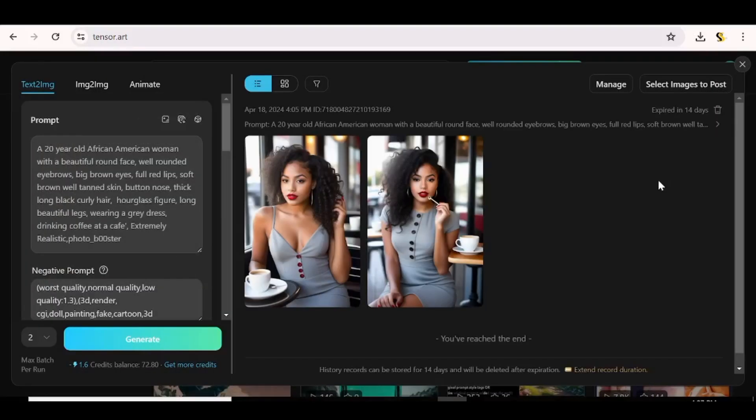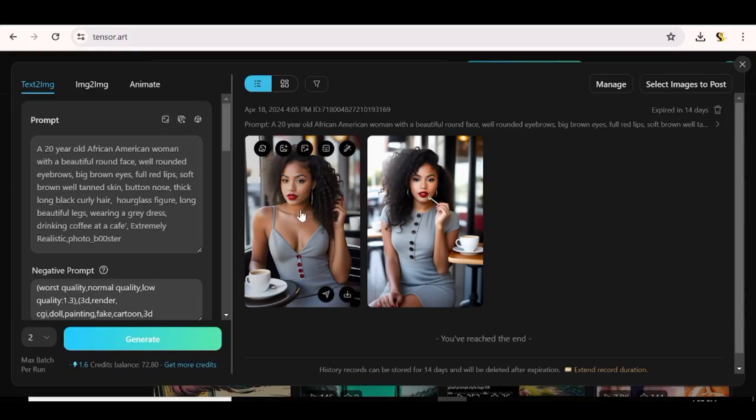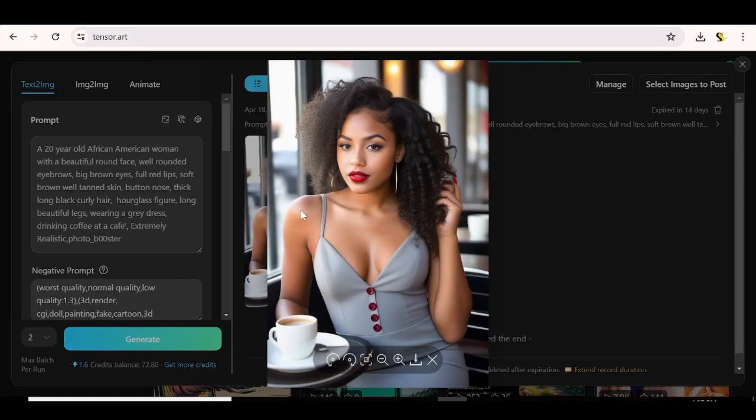And now we are ready to start generating our images. Our first set of models are here and they actually look OK. So let's just zoom this in. And as you can see, this actually look good.